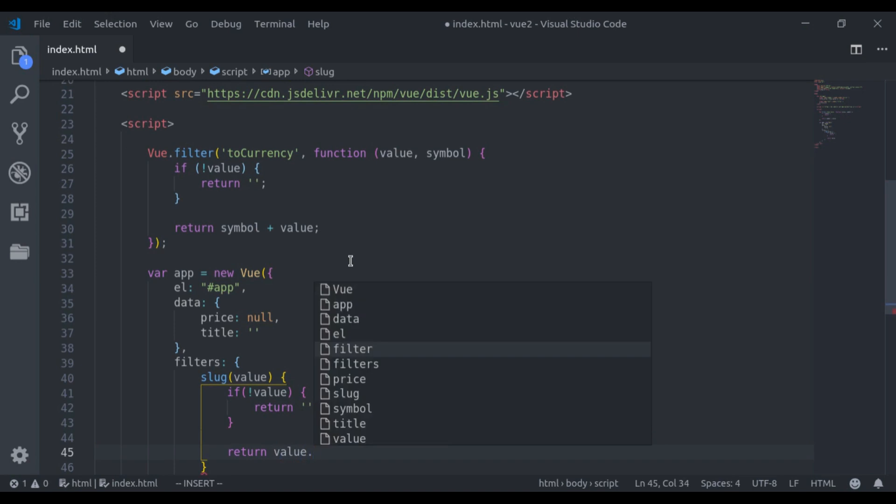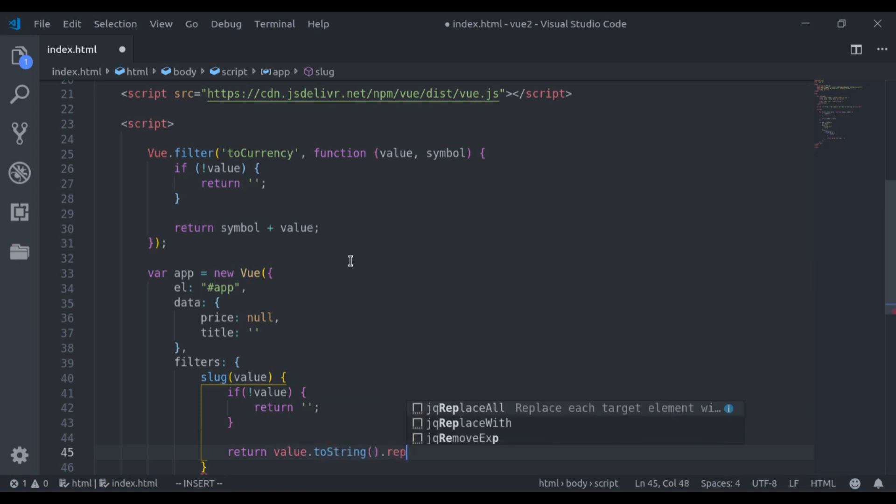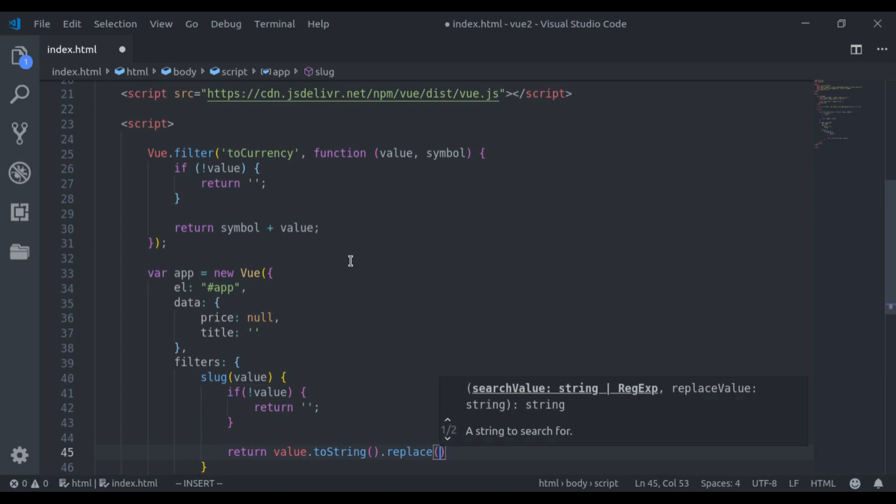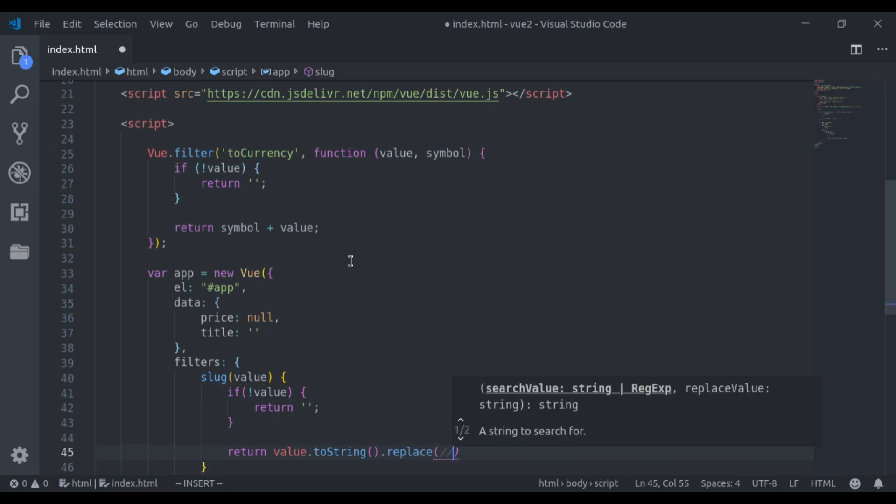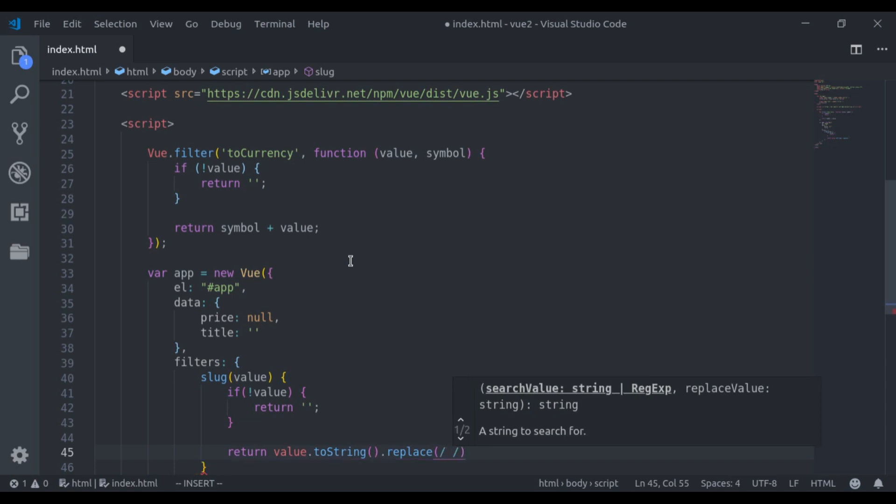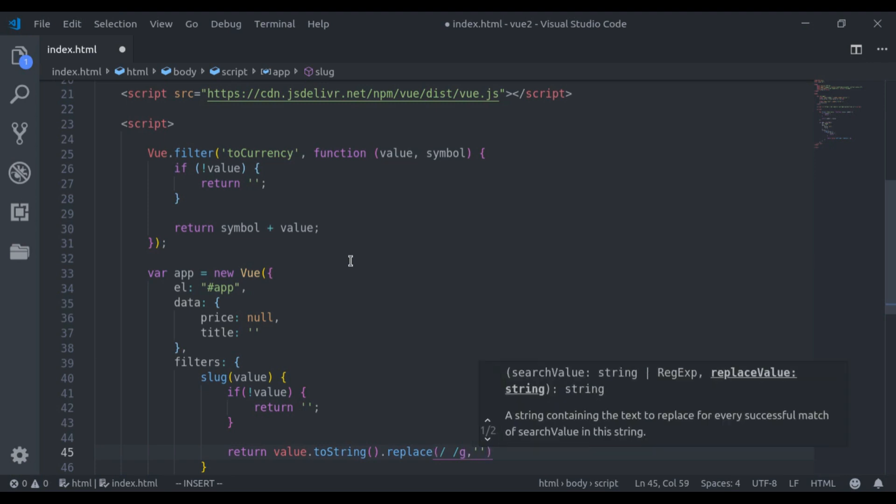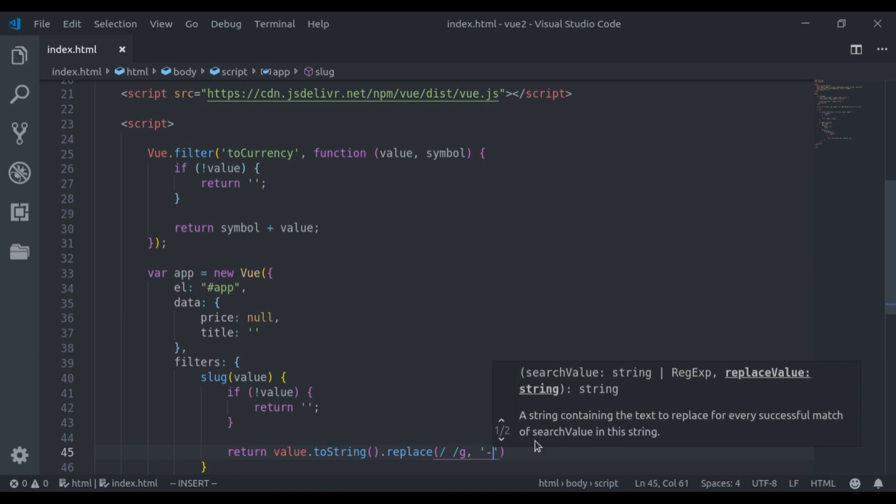For best practice, first, I will convert this value to string. Then dot replace. Now to remove spaces, here I will use regular expression. So, I am going to add two slashes to denote the expression. Here, I will match spaces and I will add global flag to make sure to remove all spaces in the string. Next, the replacement value is going to be hyphen. Now, let's see this in browser.